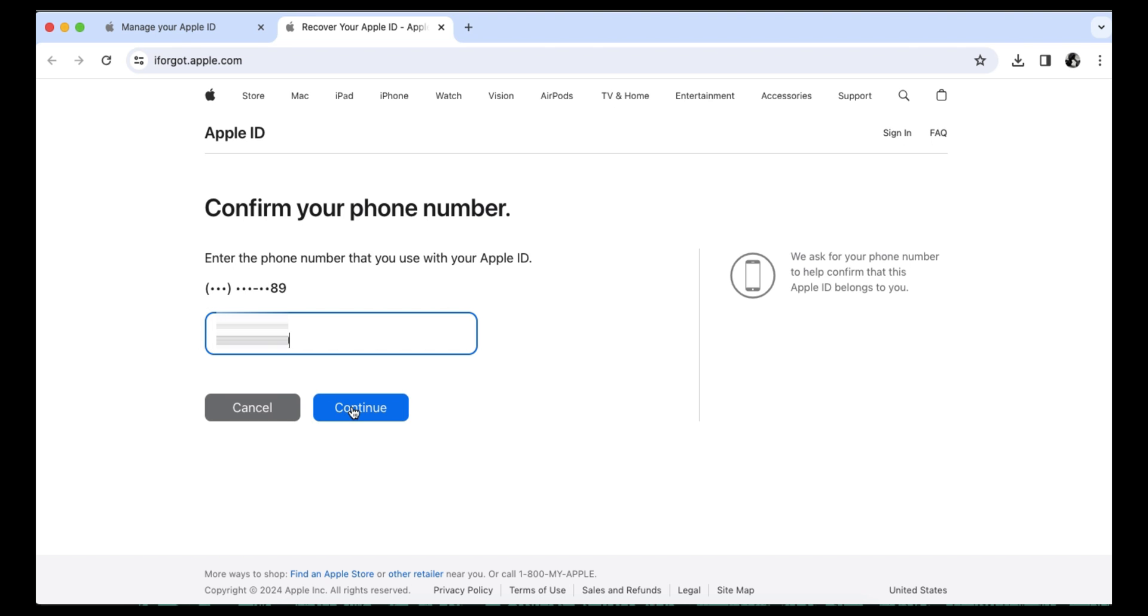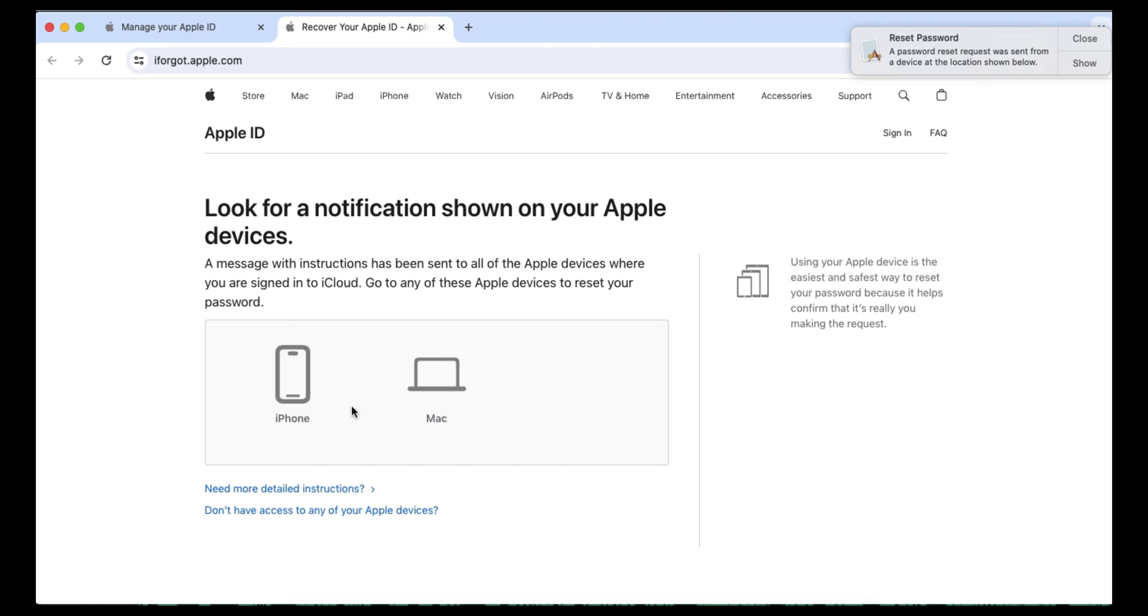You'll be taken to this site, which says, Look for a notification shown on your Apple devices. A message with instructions has been sent to all of the Apple devices where you are signed into iCloud. Go to any of these Apple devices to reset your password.